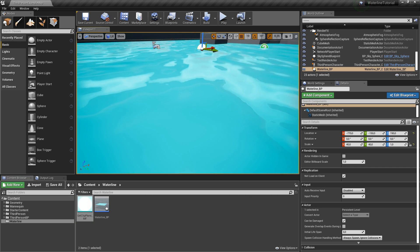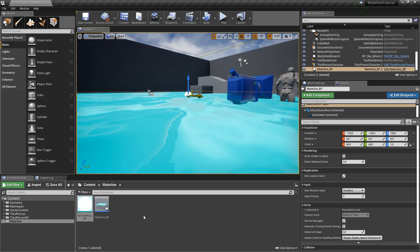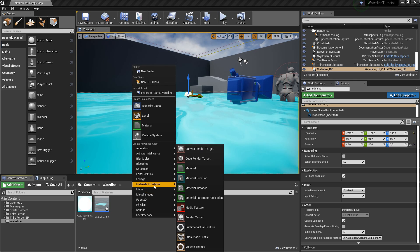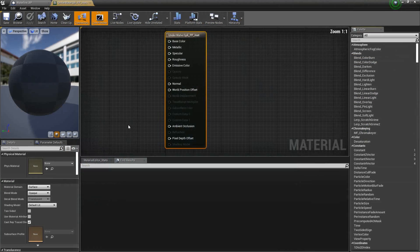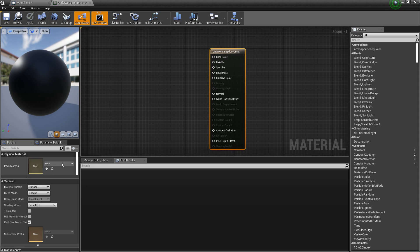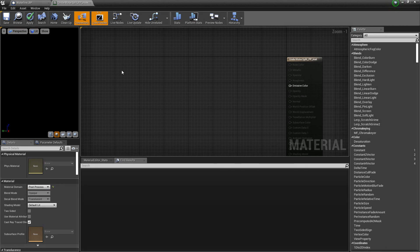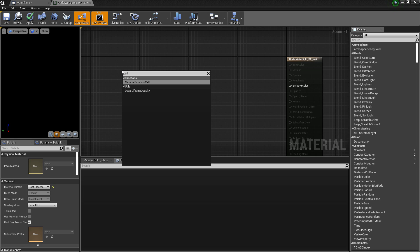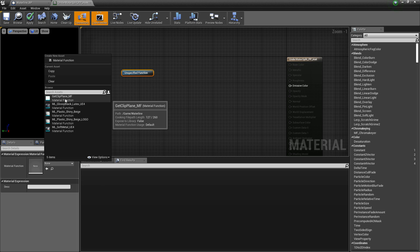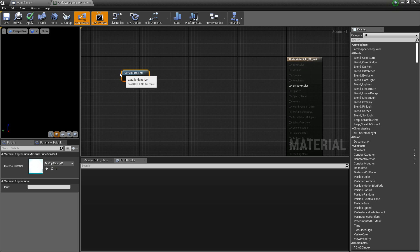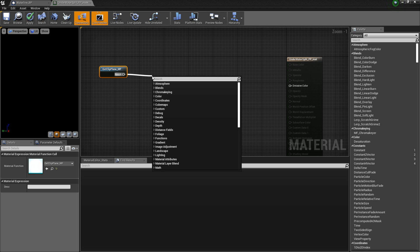The underwater split effect will be a post process material. Right click into the content browser, choose materials and textures and create a material. I call this 'underwater split post process material'. Let's open it up. Click on the material and on the left set material domain to post process. Now right click again and type 'call material function'. On the left choose my newly created get clip plane material function. From here drag out a line and type 'mask'.